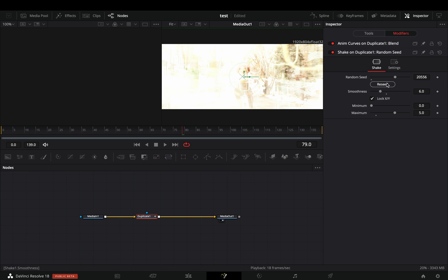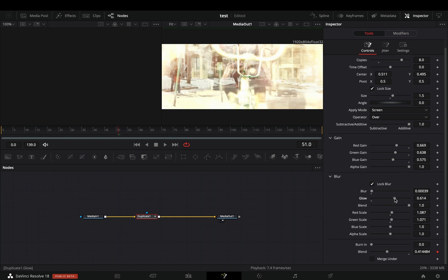Hit the reseed button a couple of times, go back to the control tab, and play around with the sliders.